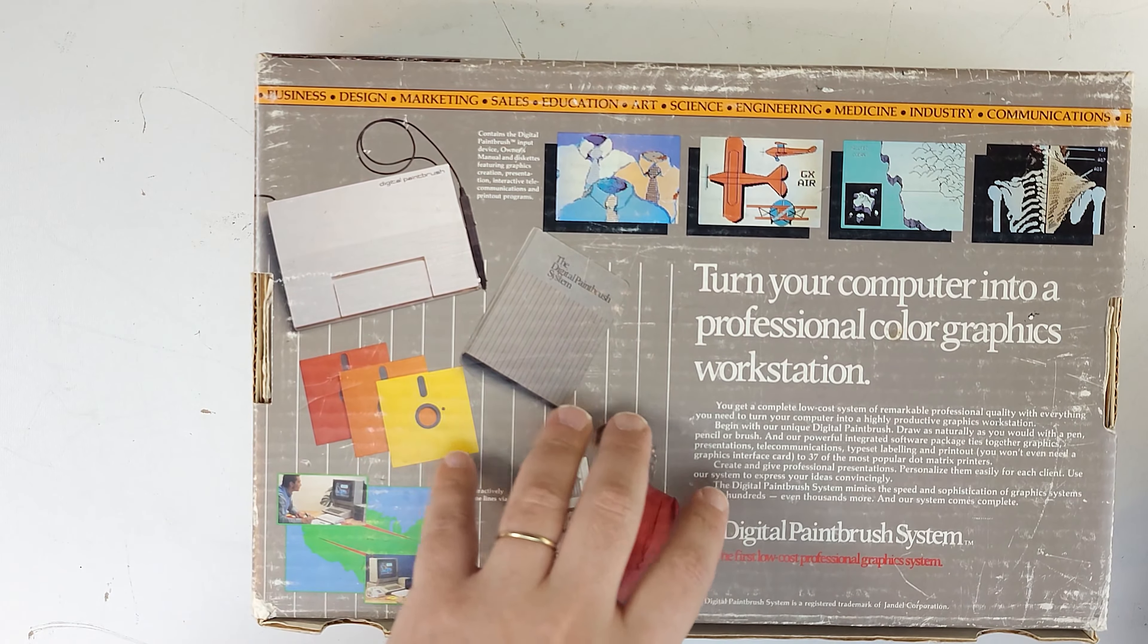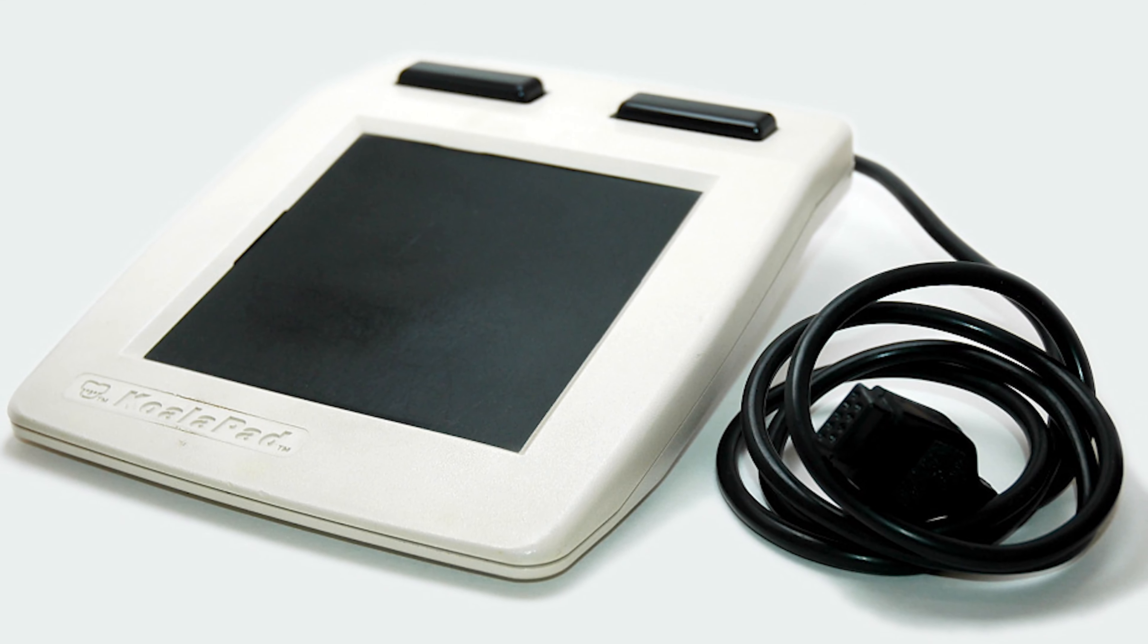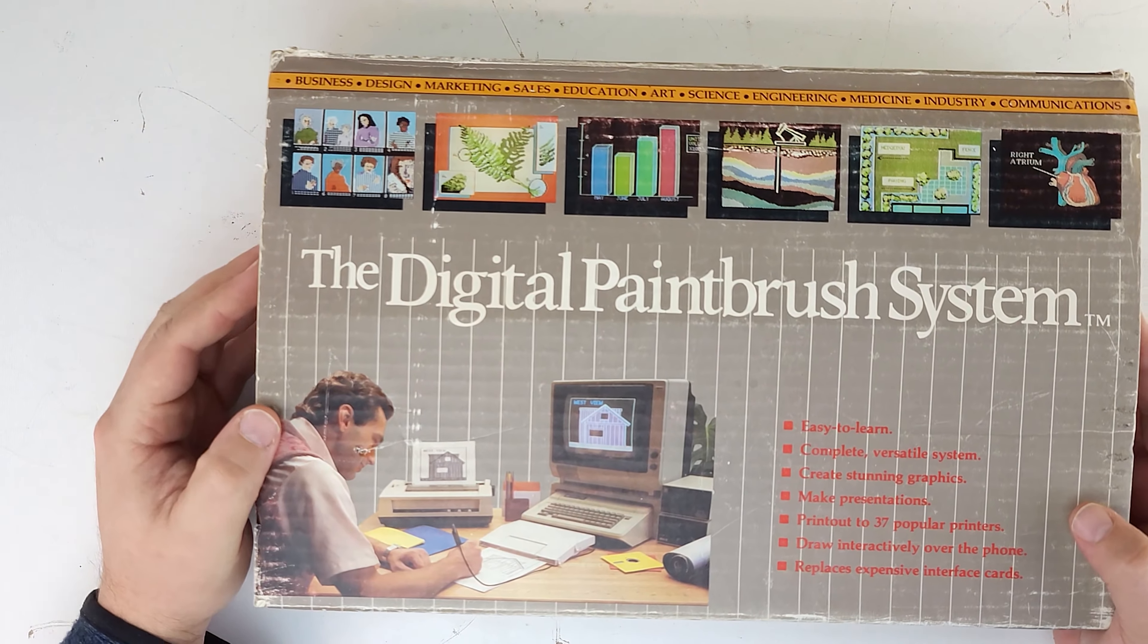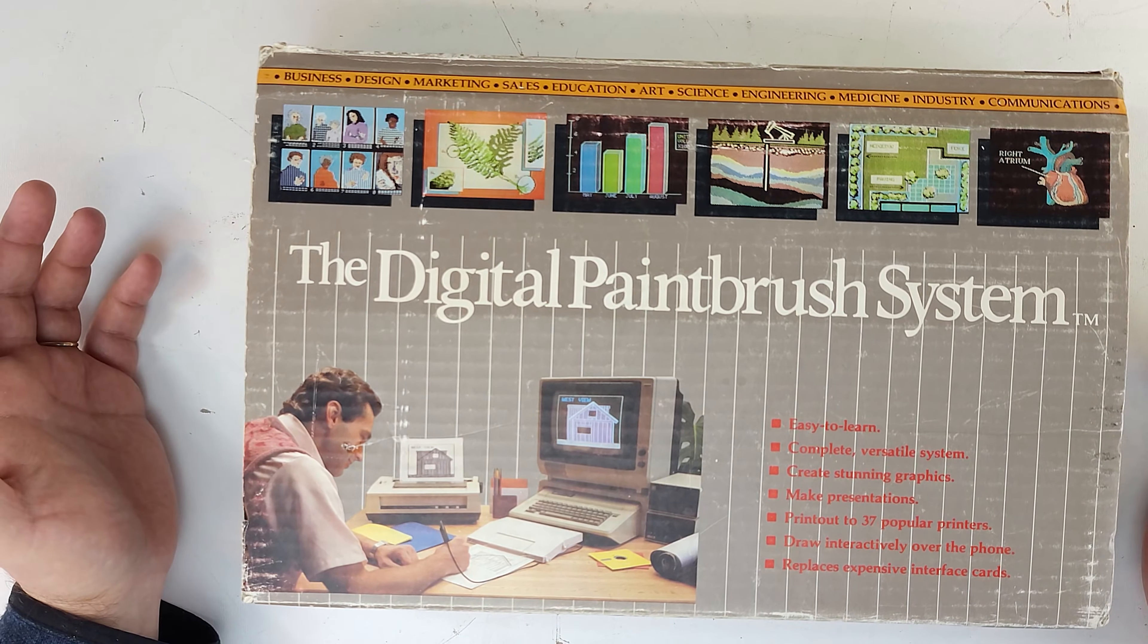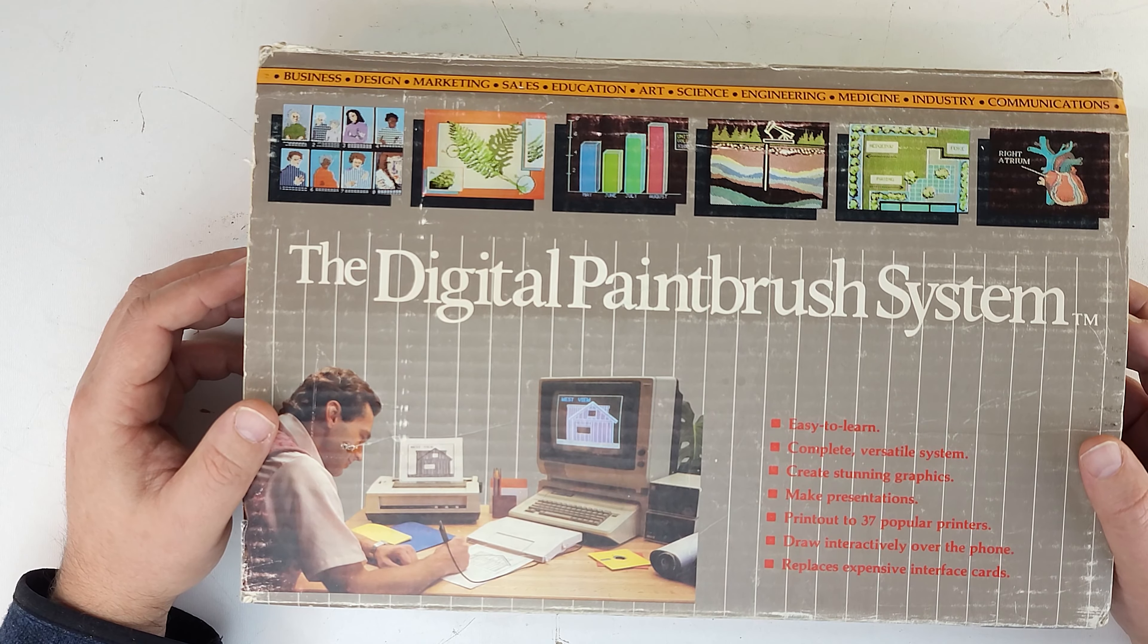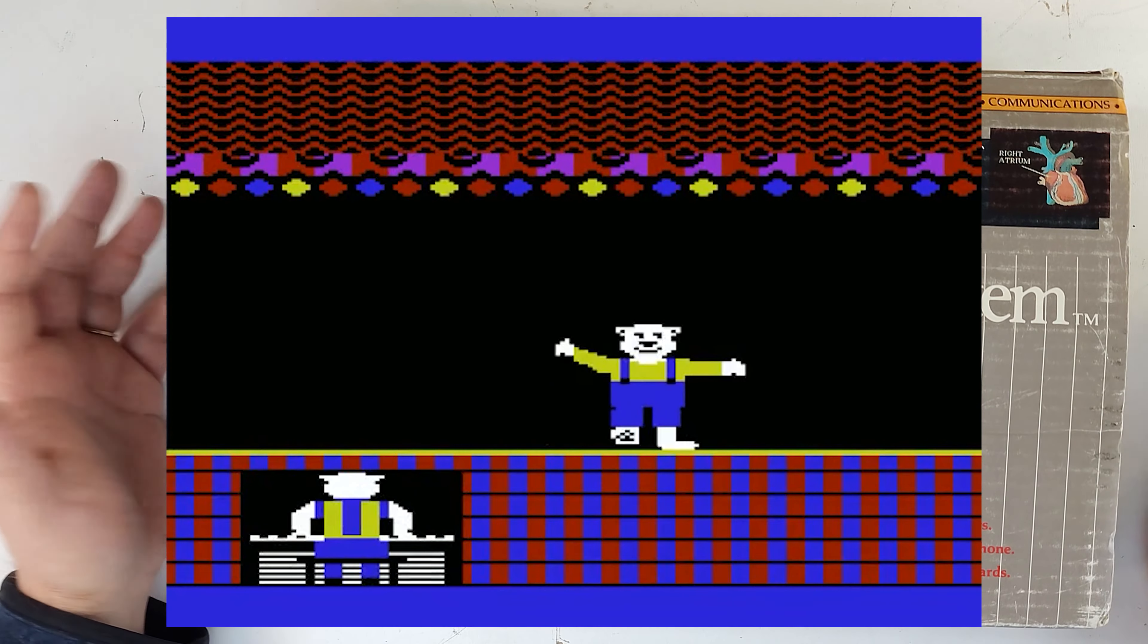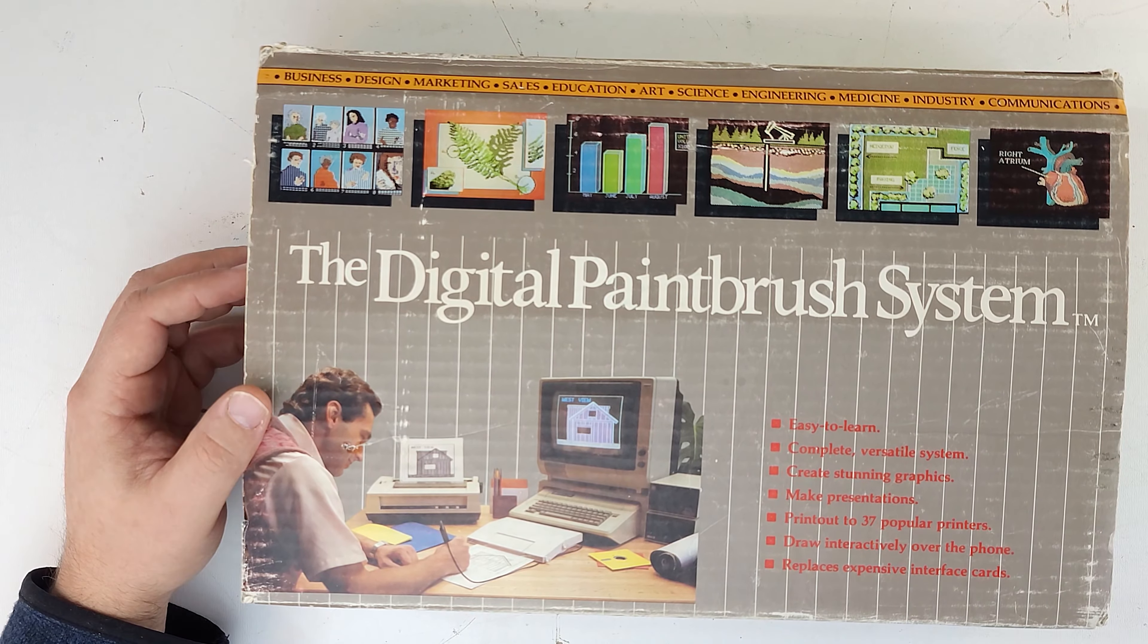The first experience I had with anything approaching a digitizer would have been Koala Pad that my dad borrowed from a friend of ours who owned a computer store. I found that interesting. The computer we were using it with was a VIC-20. We mostly played that silly dancing bear game that it came with and my dad eventually decided it's too much money for too little utility and out it went.